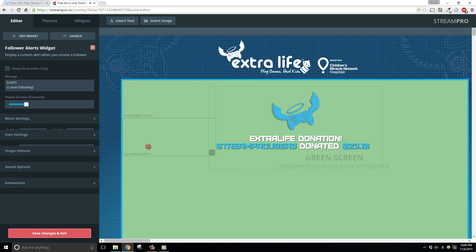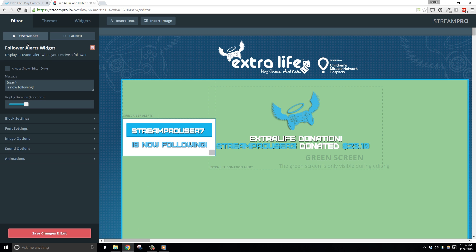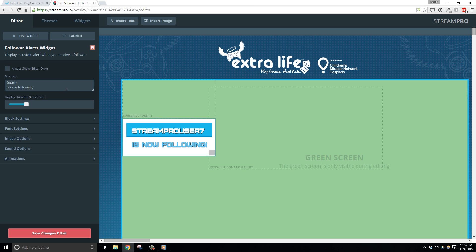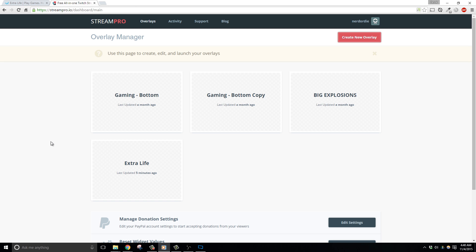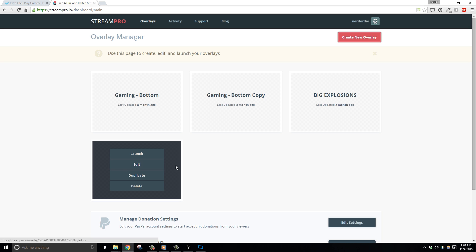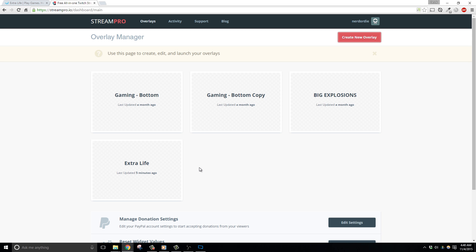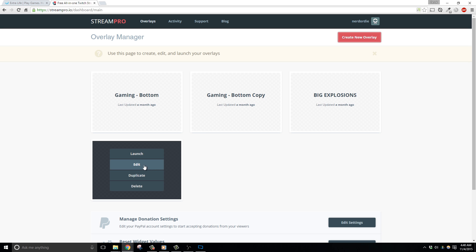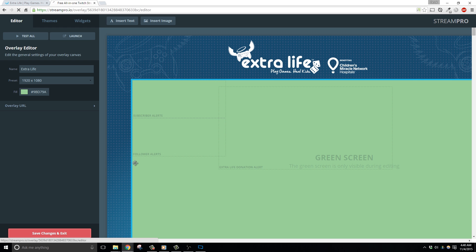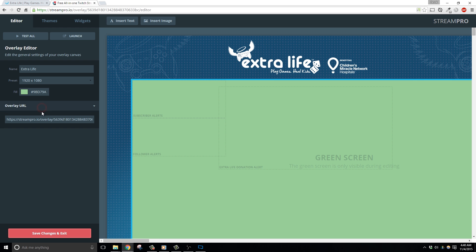Make any changes you need to this theme and then hit Save Changes and Exit. Now that the overlay is ready to use, let's grab the overlay URL which we'll be able to put into XSplit or OBS. If you're not already in the overlay page editor for StreamPro, click Edit on your Extra Life overlay. Then go ahead and copy the overlay URL found here in the panel options.